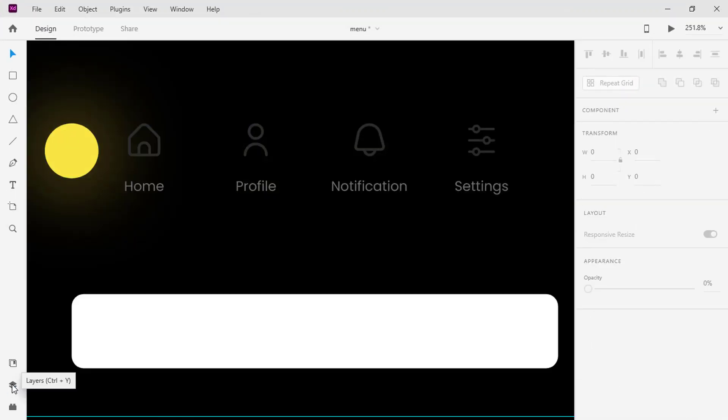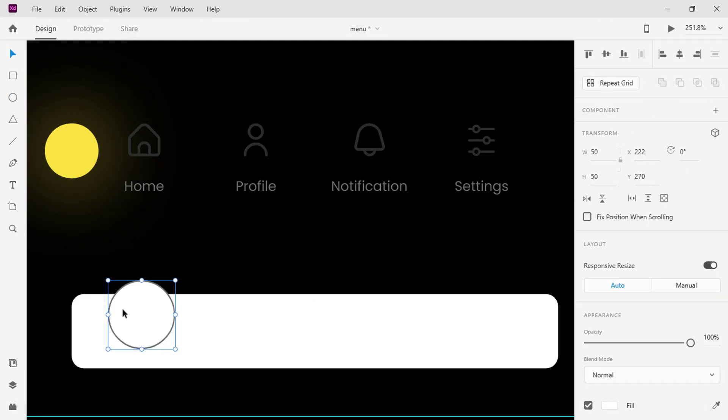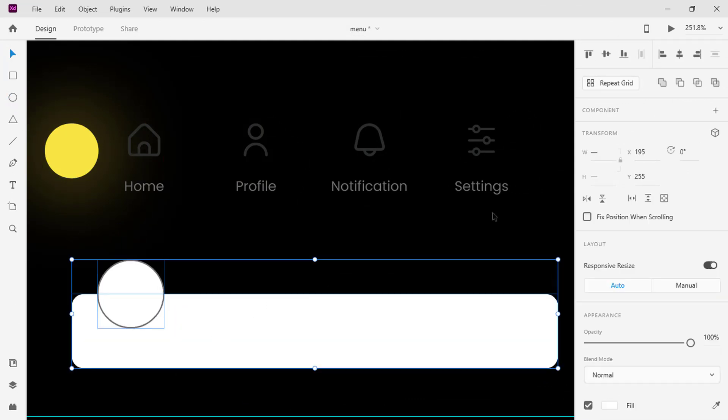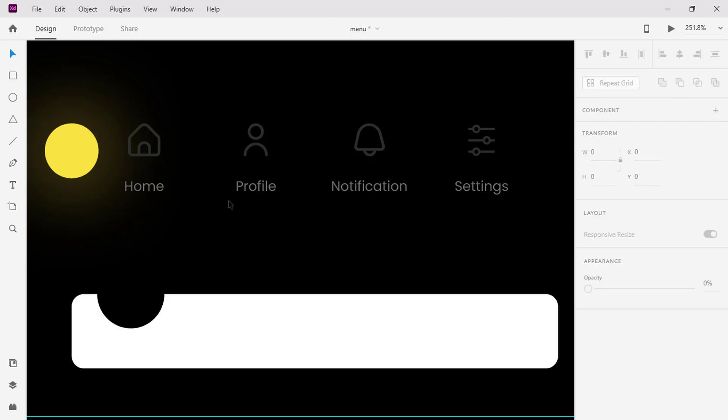Now let's proceed. Pick the ellipse tool and draw a circle on the rectangle. Select both and click on subtract to create this nice curve in the rectangle.